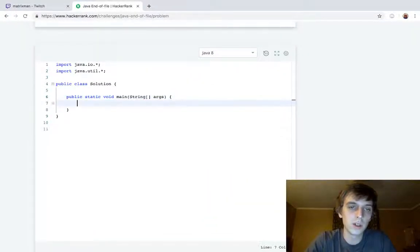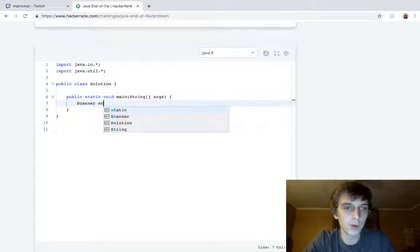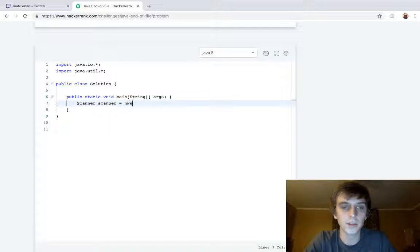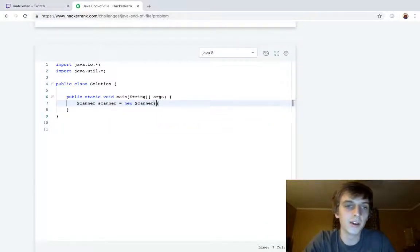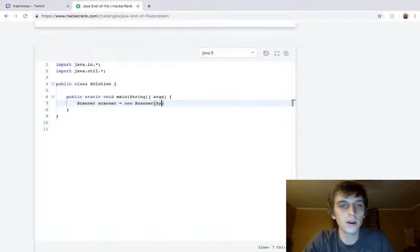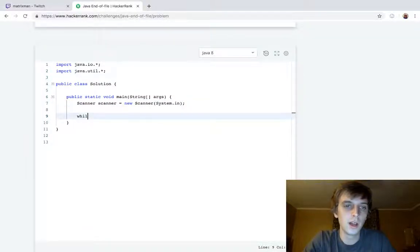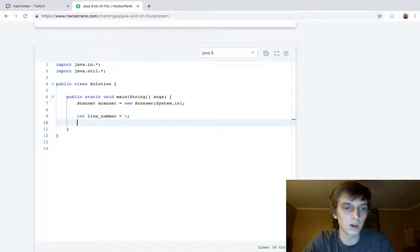I would just recommend practicing with scanner a little bit. You have to make sure to close the scanner. I always forget that. So scanner, scanner equals new scanner, system.in. So that means it's an input scanner, and then we're going to have our counter, which we'll just call line number is equal to one, because we're going to start at one.